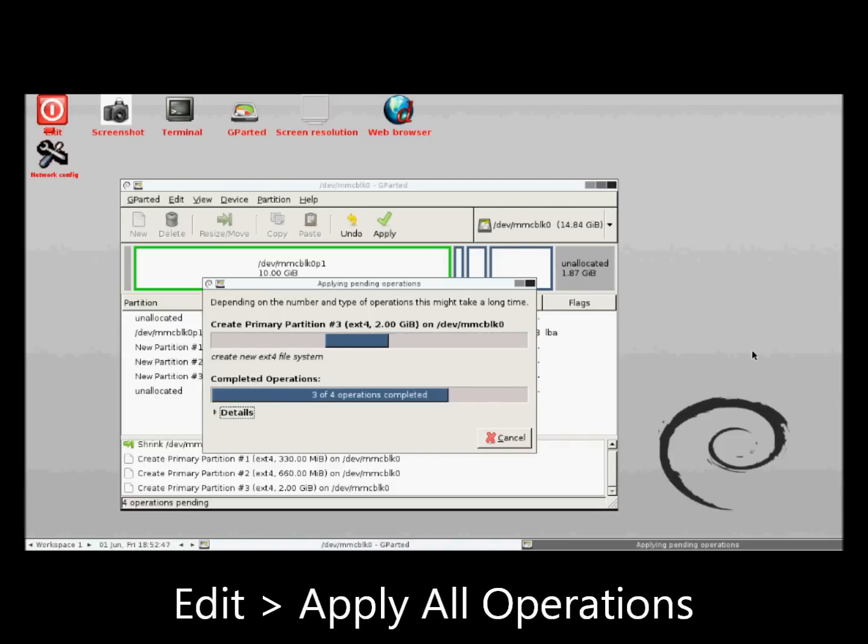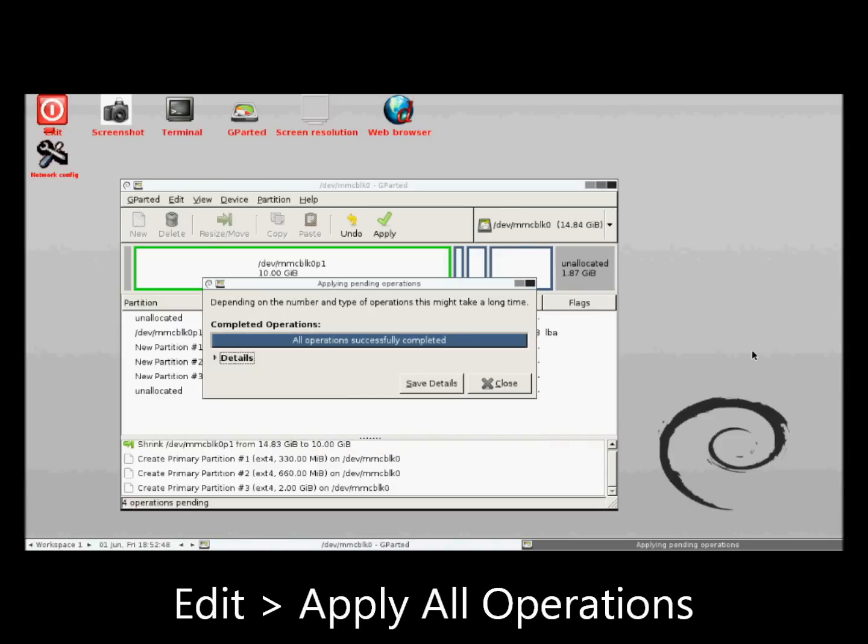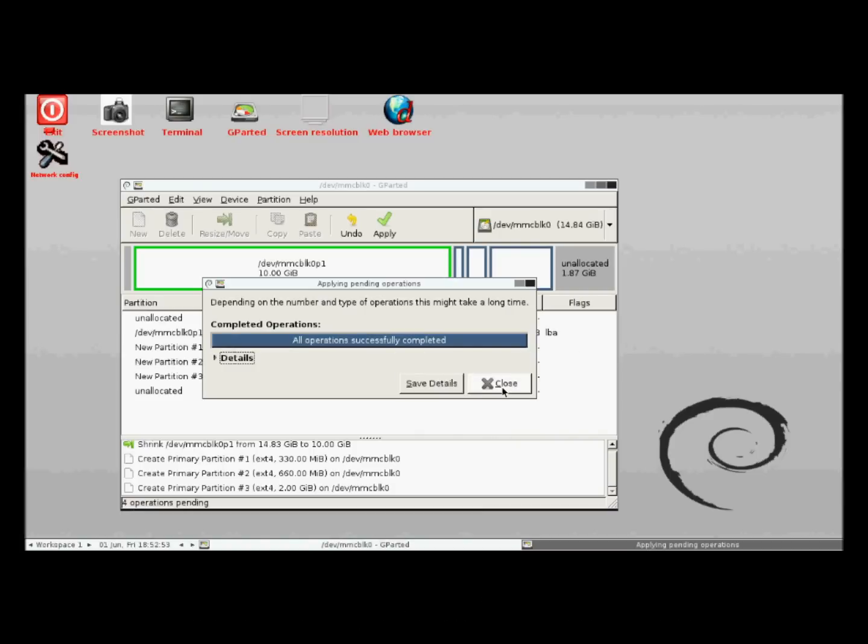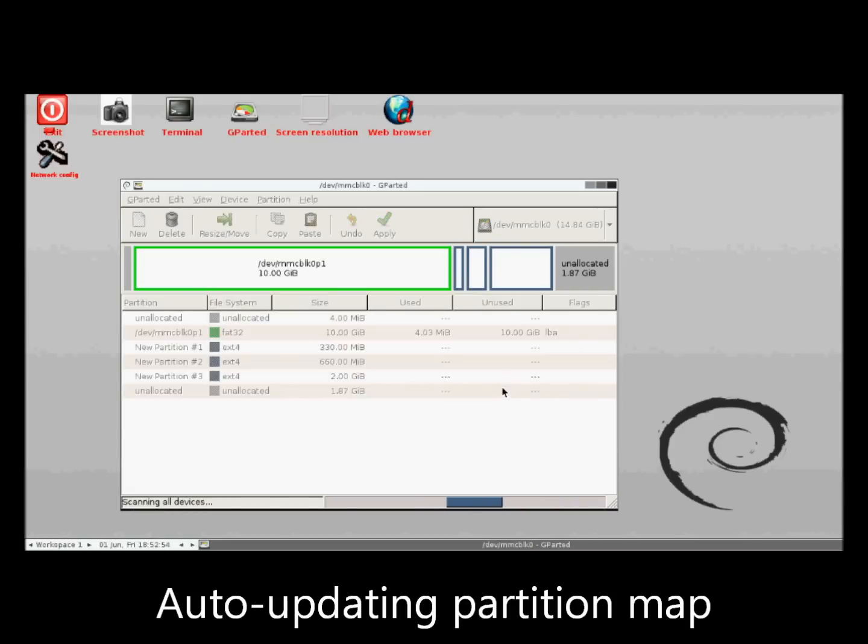Once Gparted is finished, it will automatically update the partition map. Done.